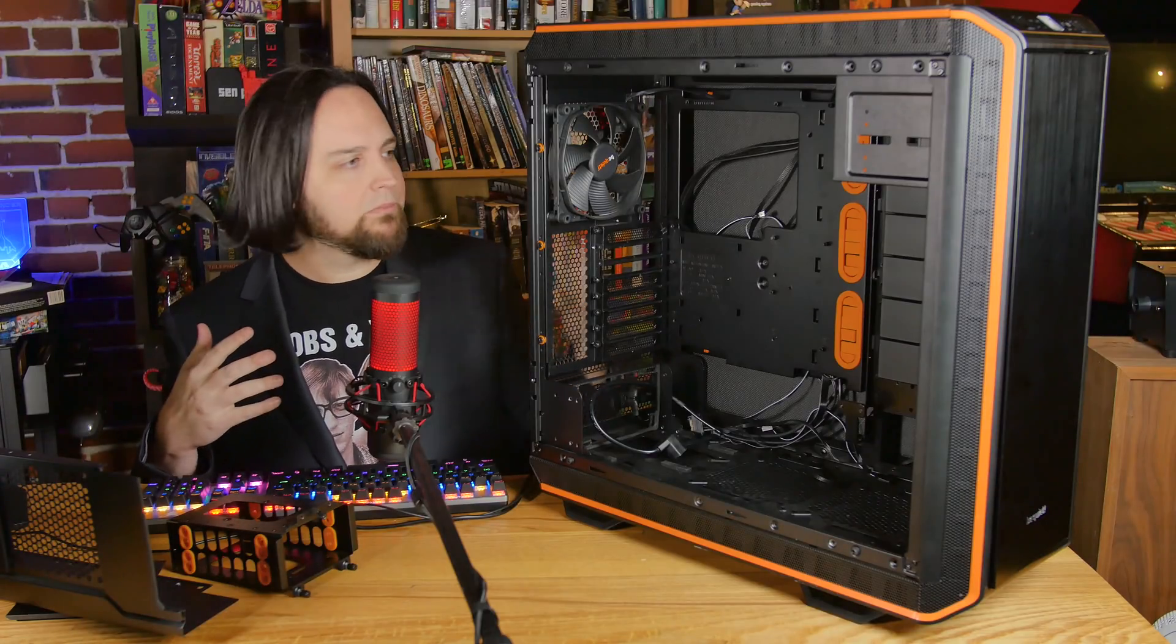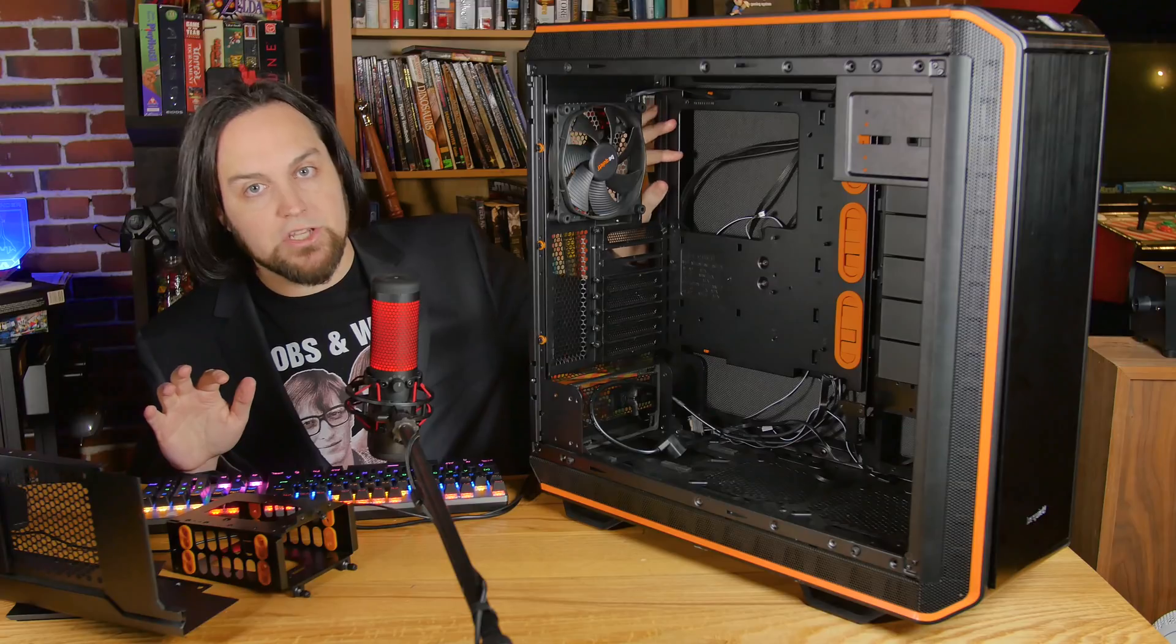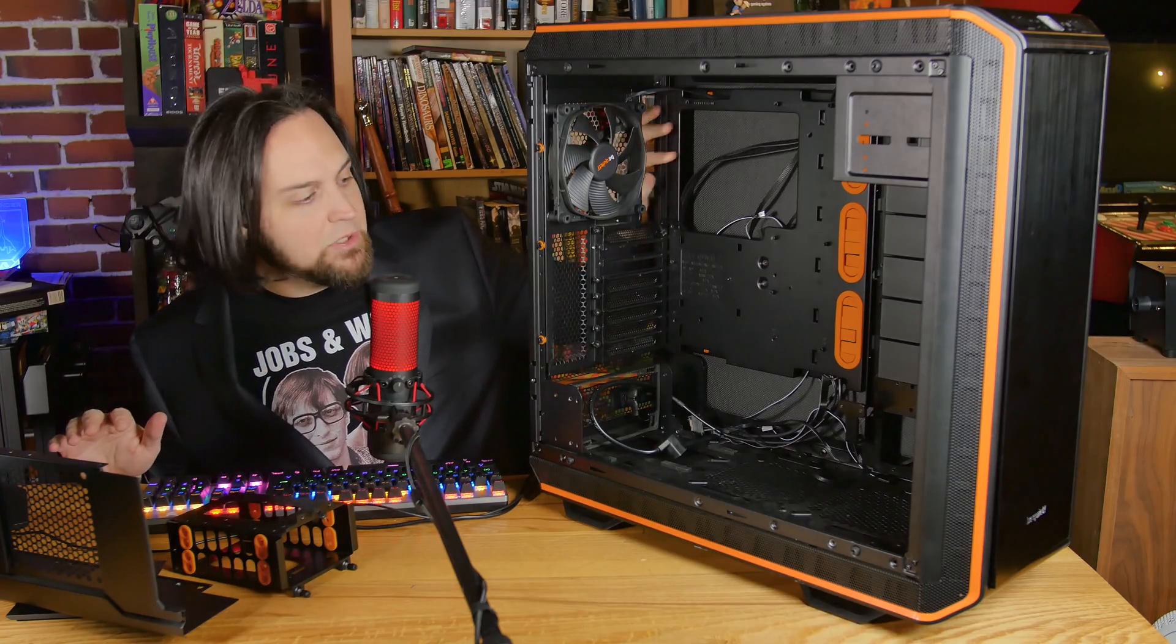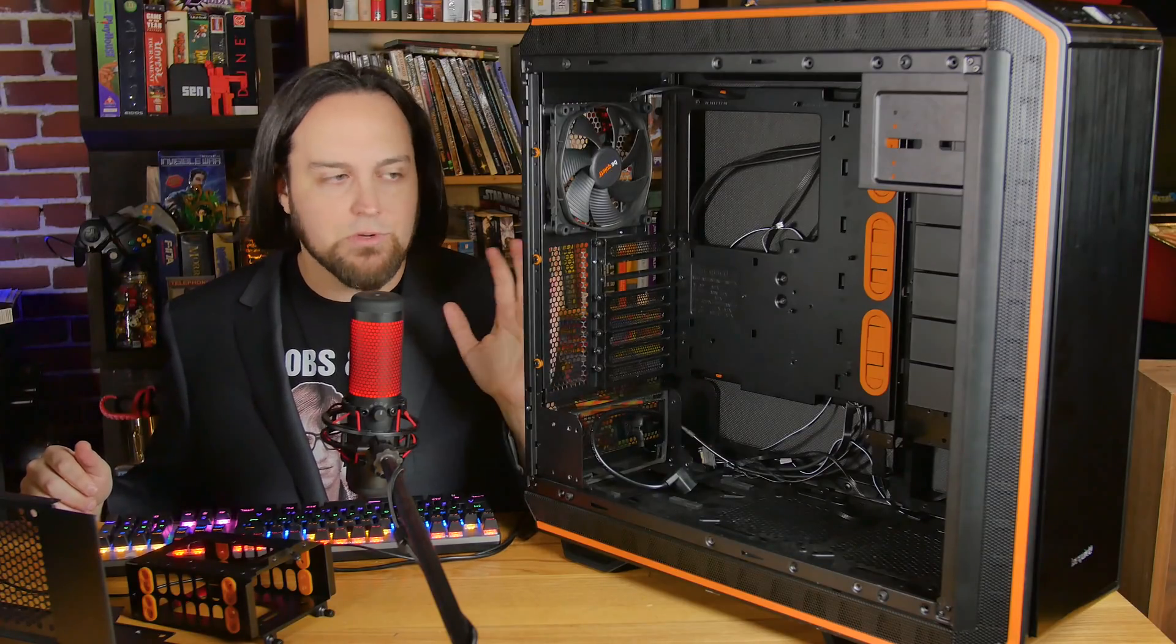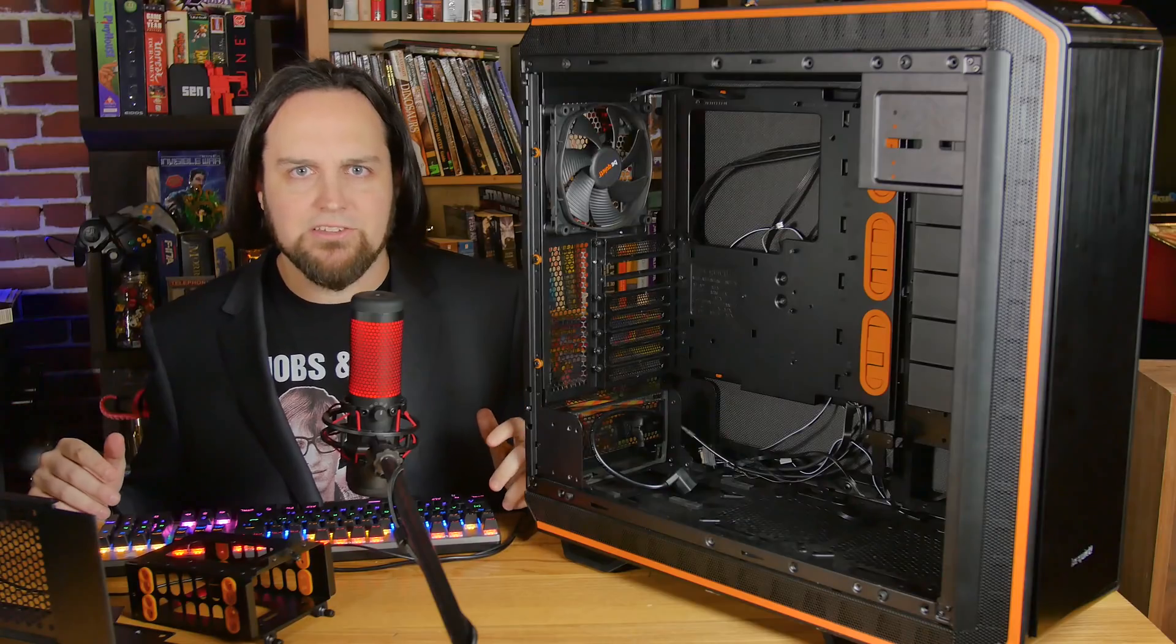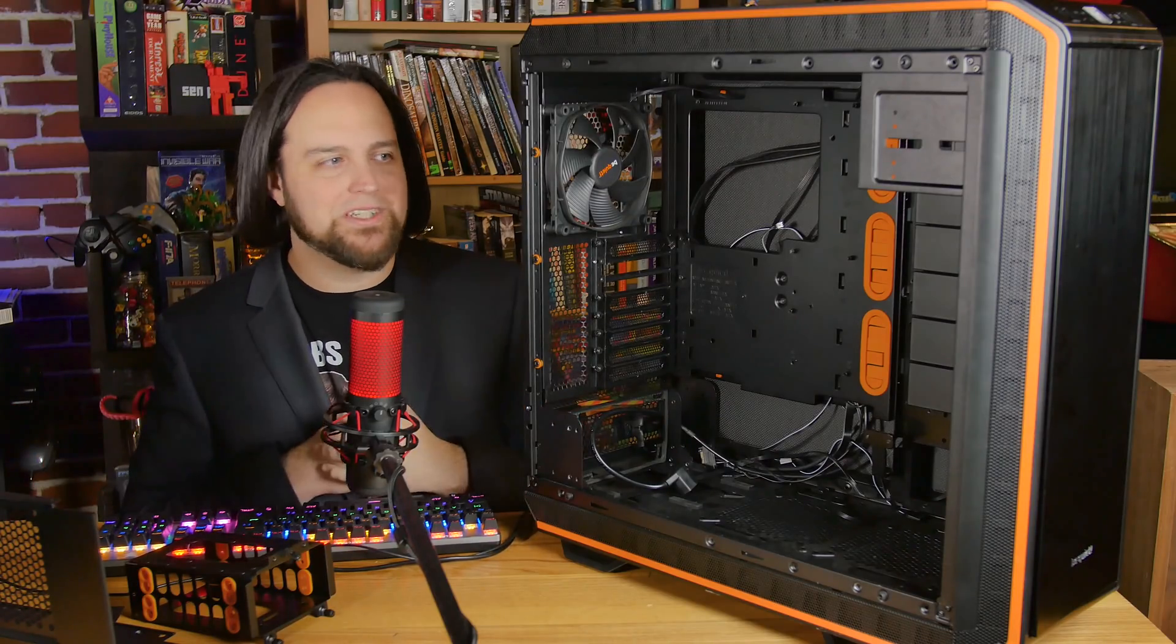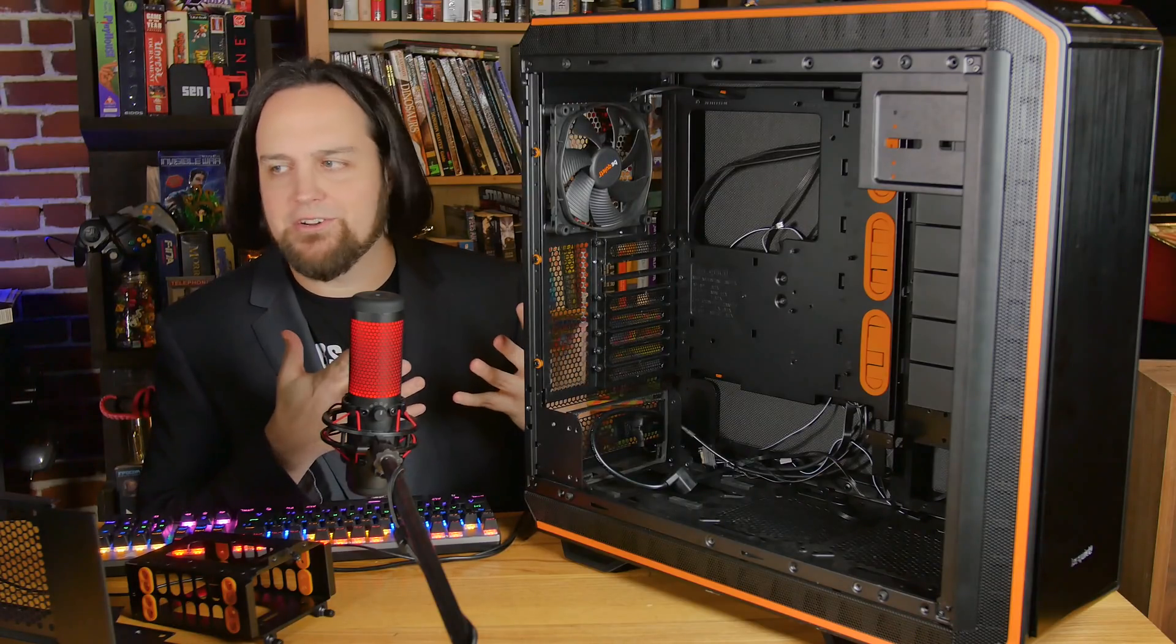Let's talk about what you can fit in here. Motherboards - any motherboard pretty much, because the motherboard tray not only can be swapped to the other side, you can move it up and down. This will fit EATX, XL-ATX, whatever you want. If you're going to get an ITX, why are you getting this case? That's kind of weird.